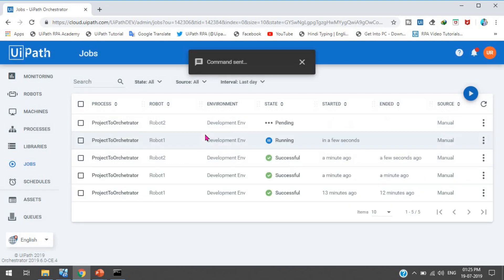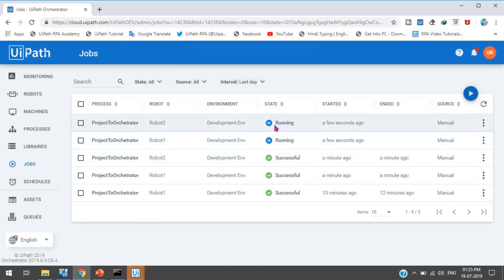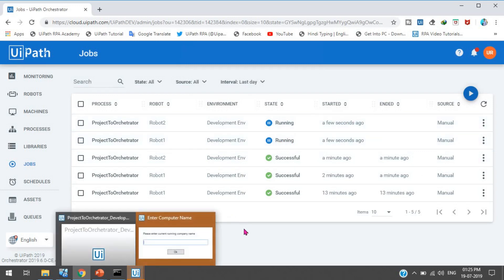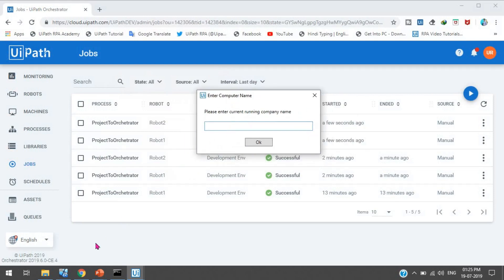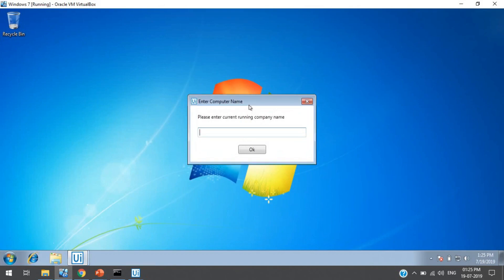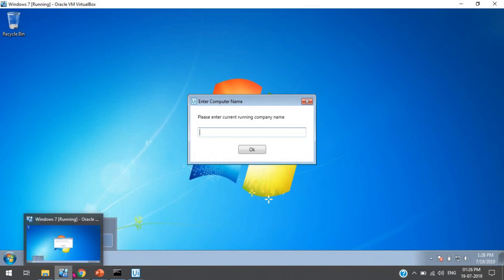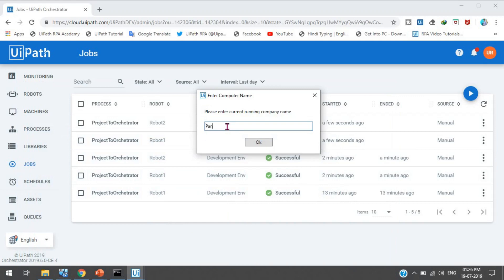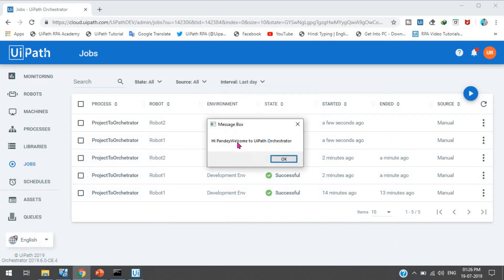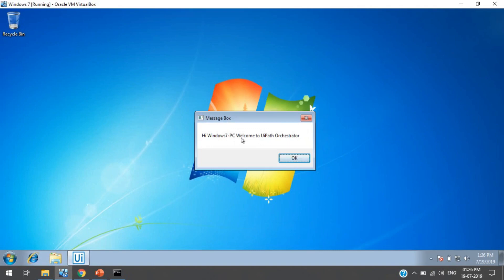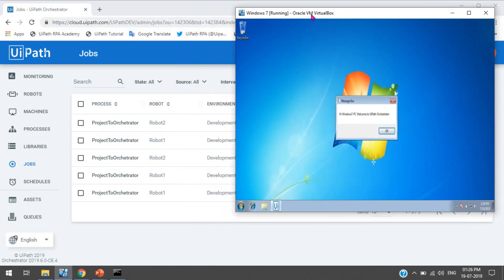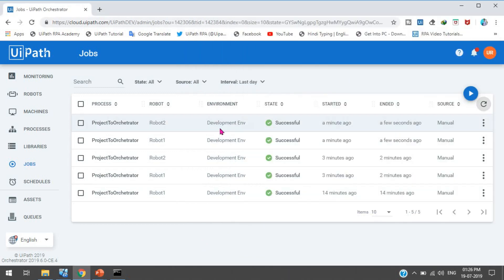After clicking Start, the process executes simultaneously on both machines. The state shows as Running. On the Pandey machine, an input dialog appears asking for the computer name. On the Windows 7 machine, the same dialog appears at the same time. I type 'Pandey machine' on the first, press OK — it shows the success message. Then on Windows 7, I type 'Windows 7' — it shows 'Hi Windows 7 PC, Welcome to UiPath Orchestrator.' This is the second virtual machine. By this way we can execute the process on multiple machines.